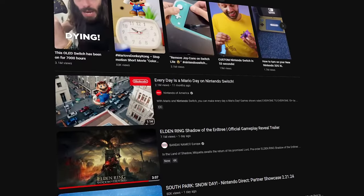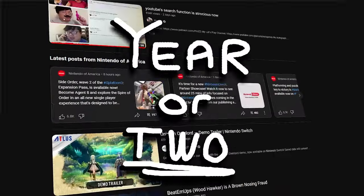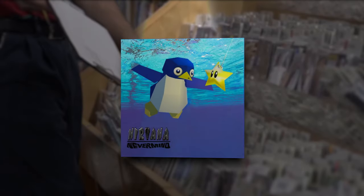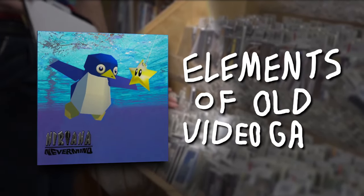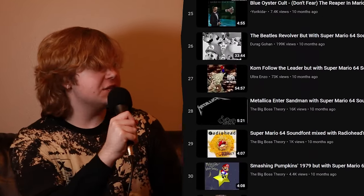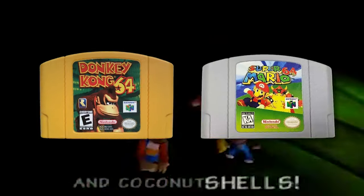If you've been active on Nintendo YouTube in the past year or two, I'm sure you've come across a video that looks a little something like this — an iconic album cover that's been poorly photoshopped to include elements of old video games, with a title that generally says something along the lines of 'blank, but in the Super Mario 64 sound font.' These videos feature faithful renditions of popular songs using the sounds and instruments from said old video games.